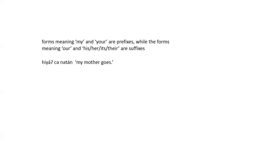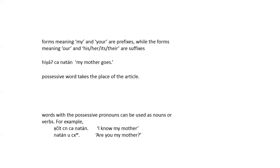Klalem differs from English, where the possessive word takes the place of the article. You do not need to say the, my mother goes. In fact, this is ungrammatical in English, but in Klalem, the article must be there.